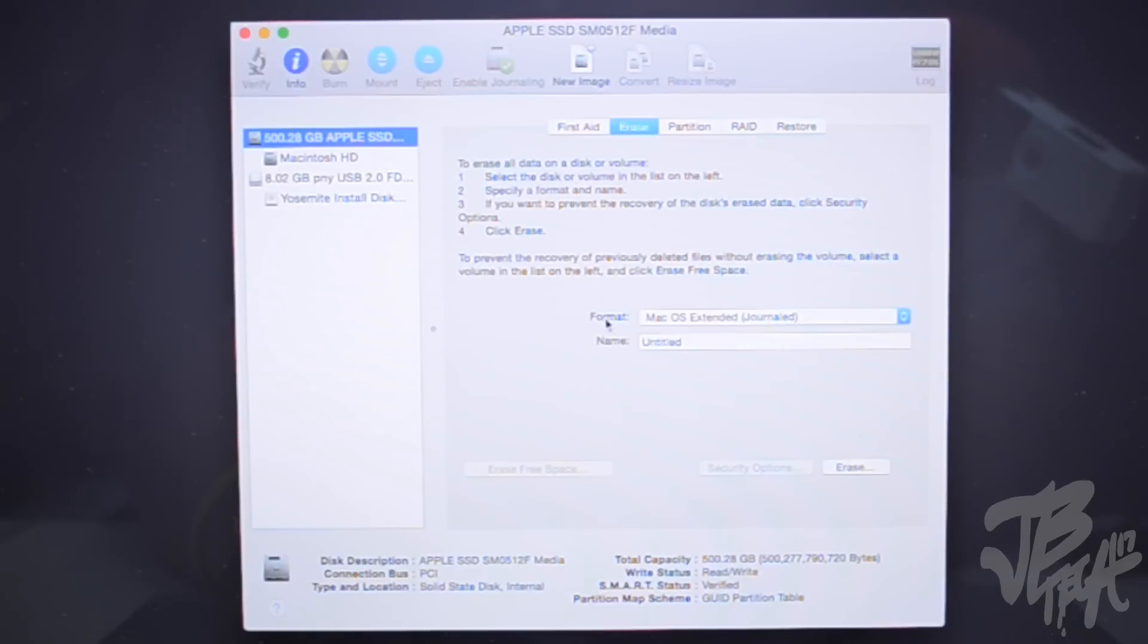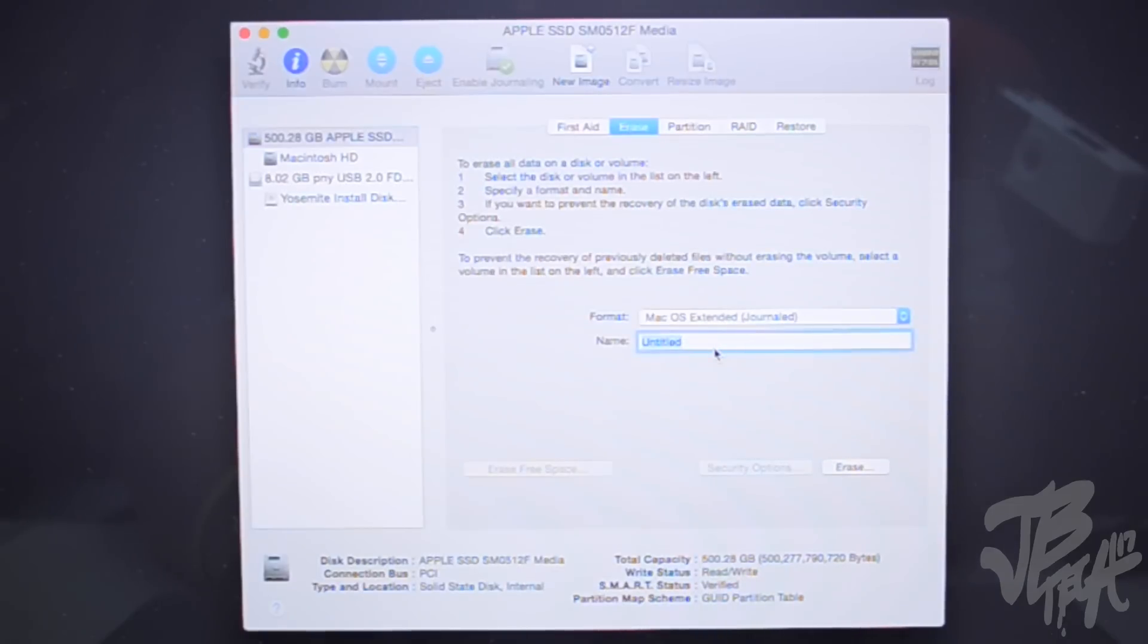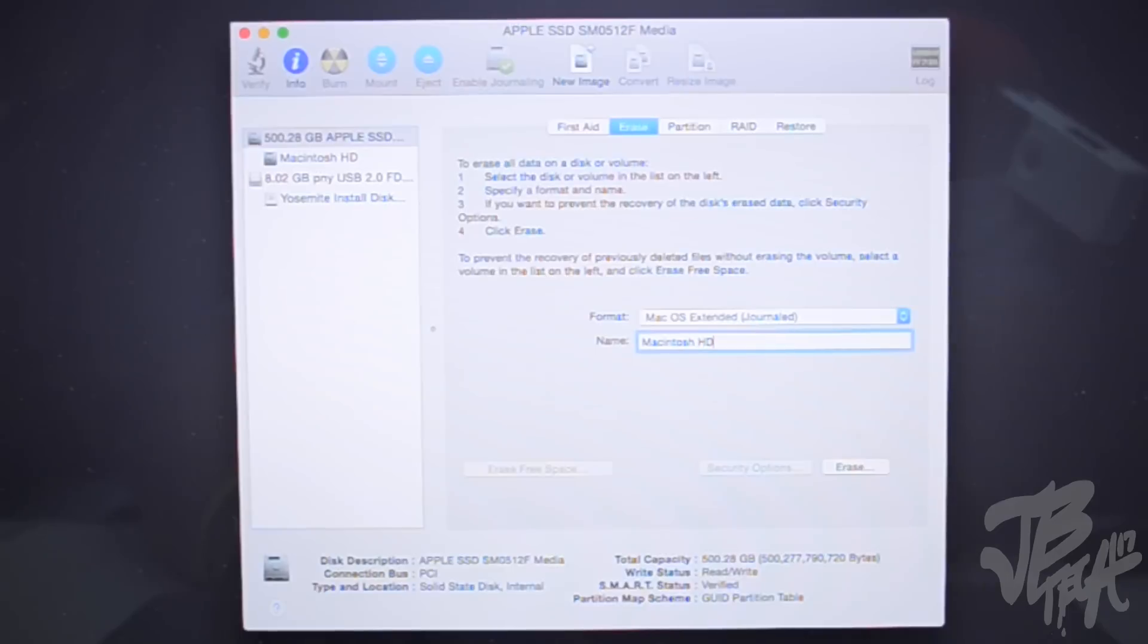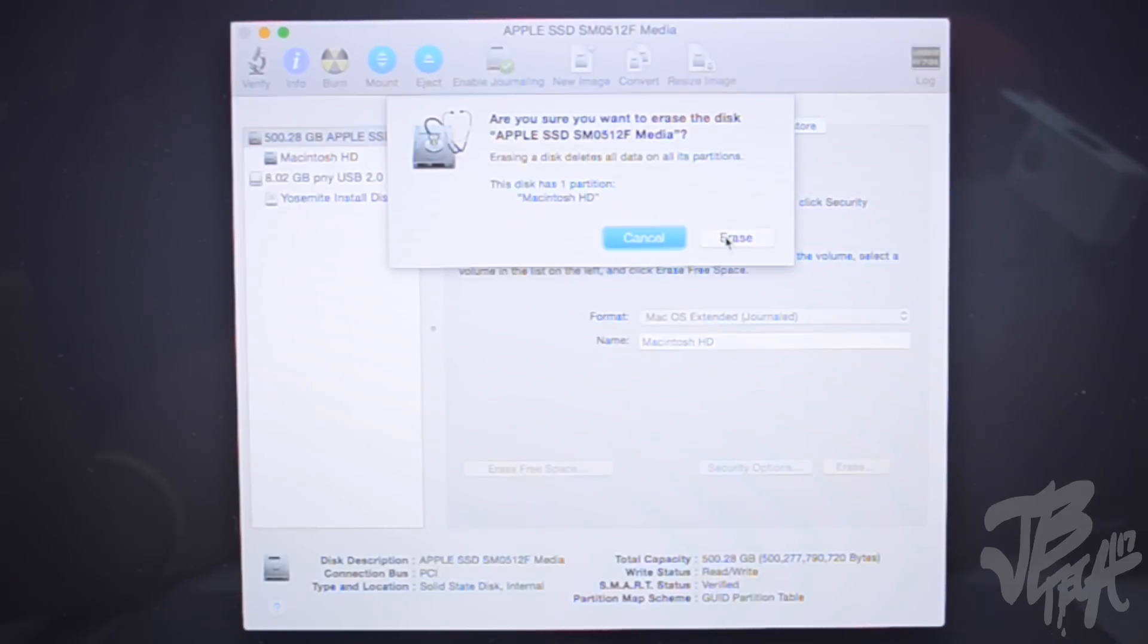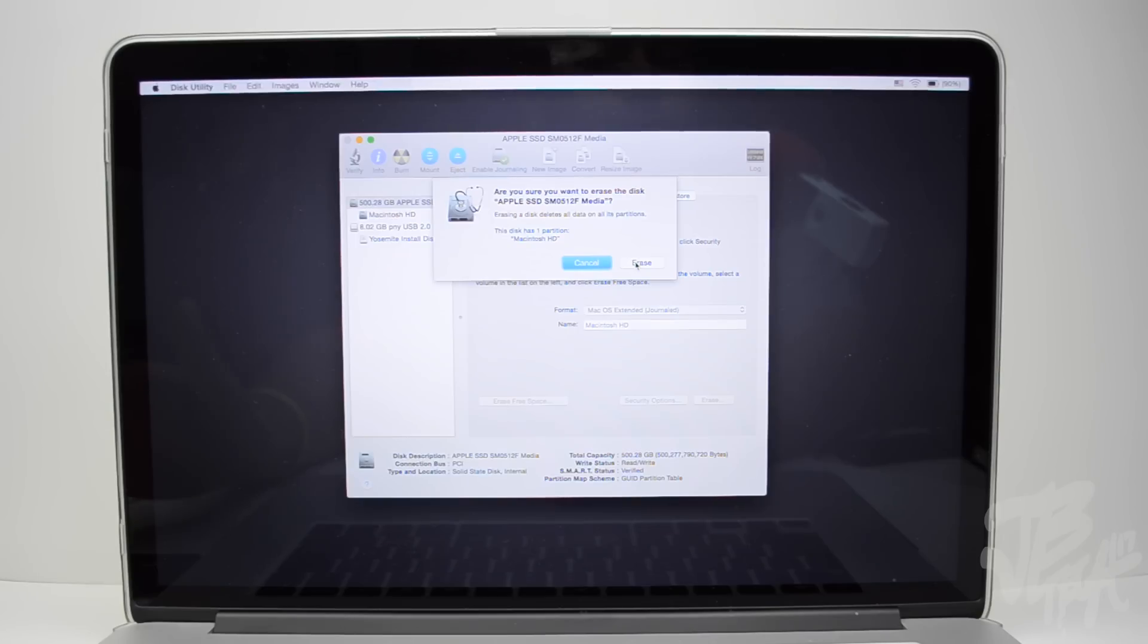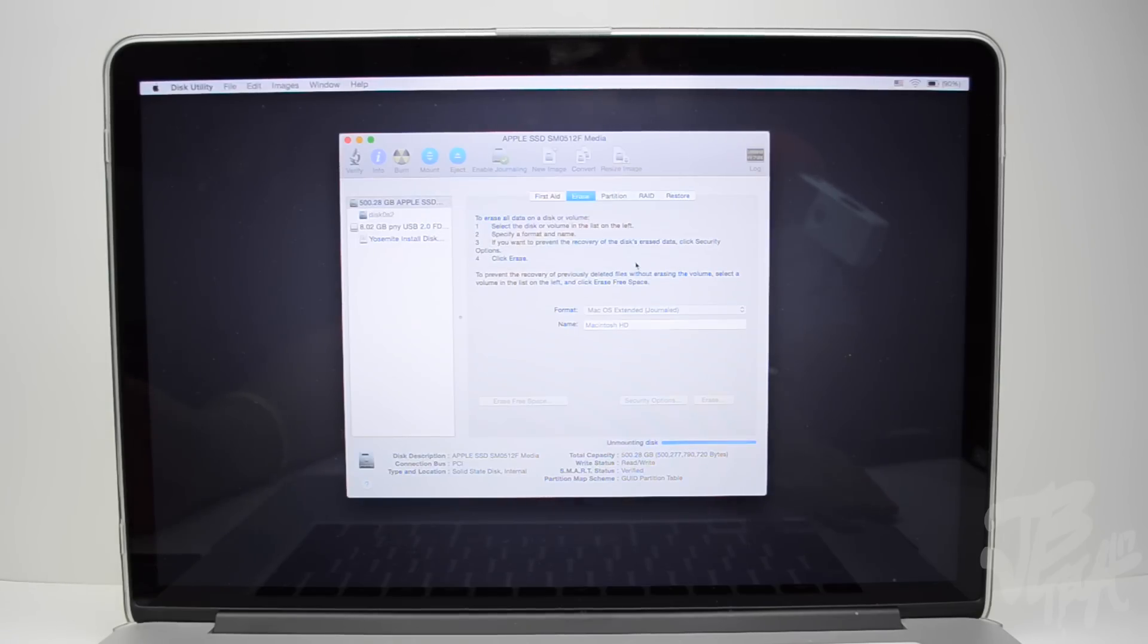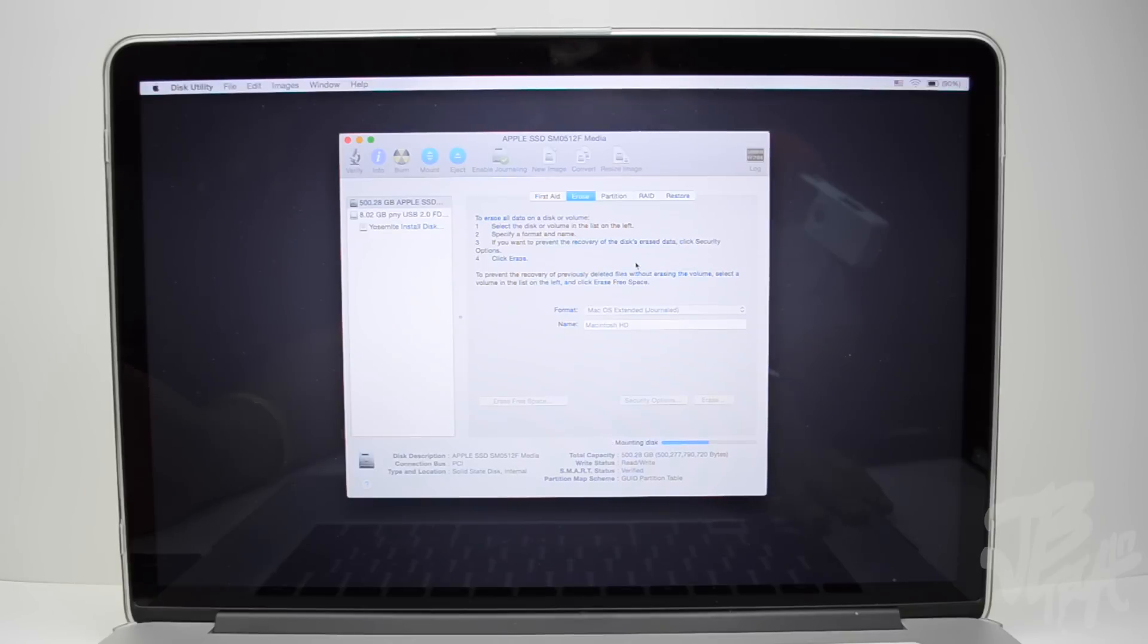And make sure the format is going to be on Mac OS Extended Journaled. And we'll rename it to Macintosh HD, just like that, and we'll go ahead and hit erase. Now be aware that this is completely going to erase everything, every single thing on your hard drive. So we'll hit erase and now this is going to take a couple seconds or minutes.